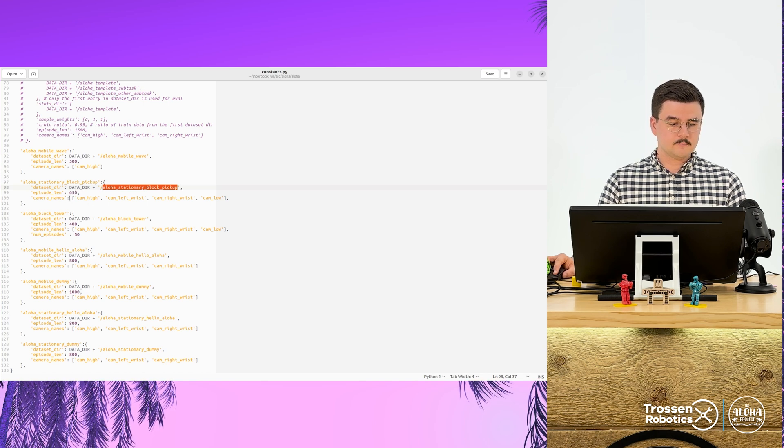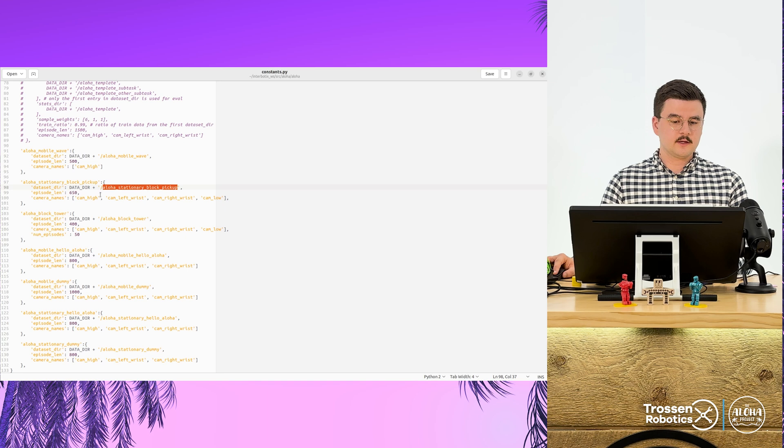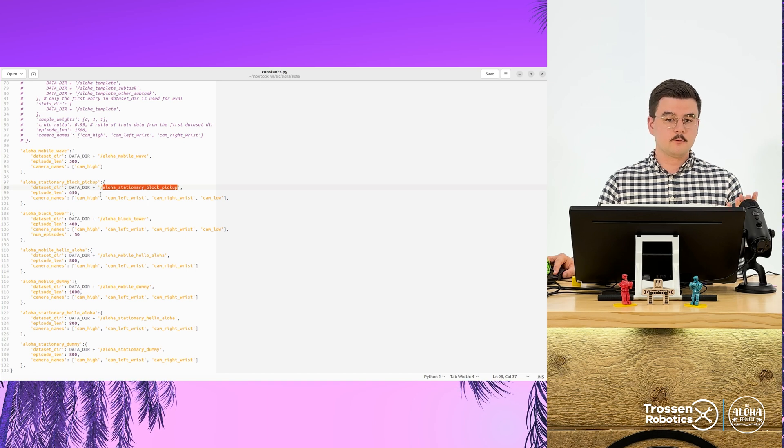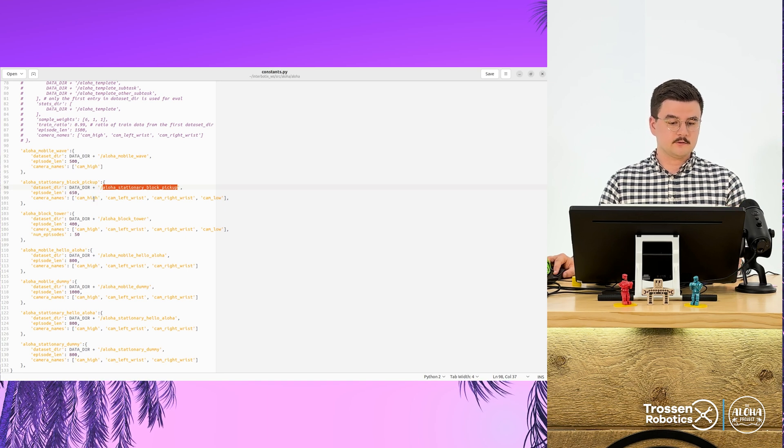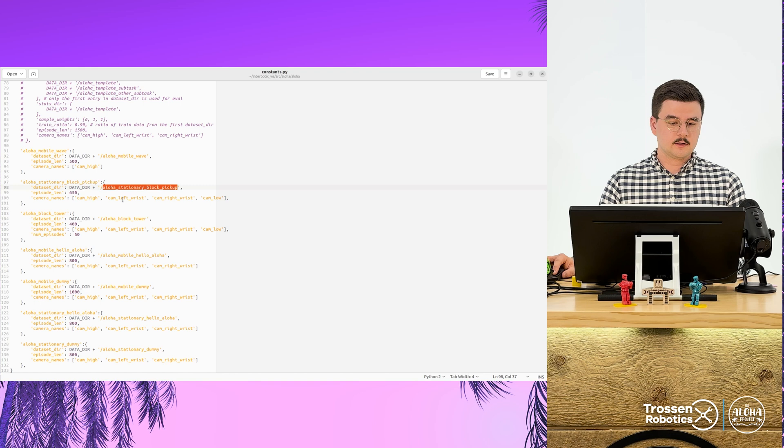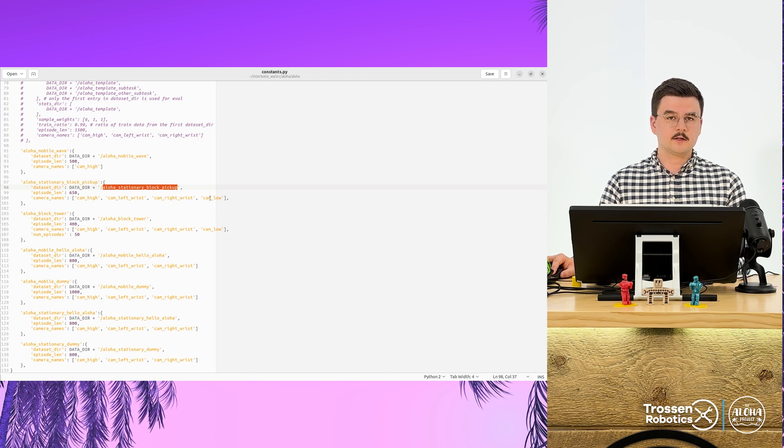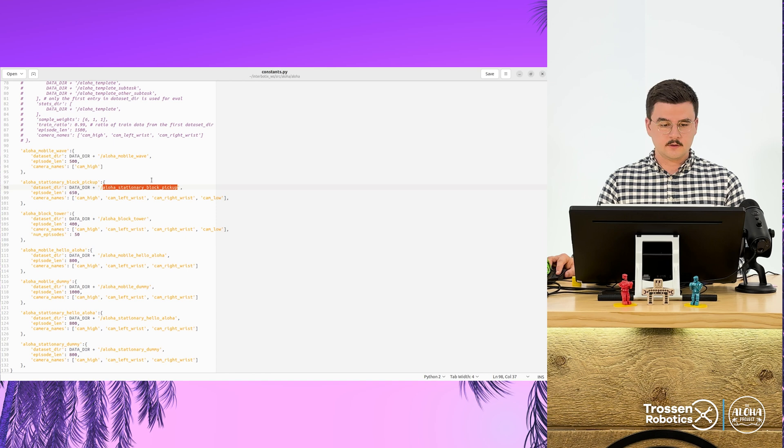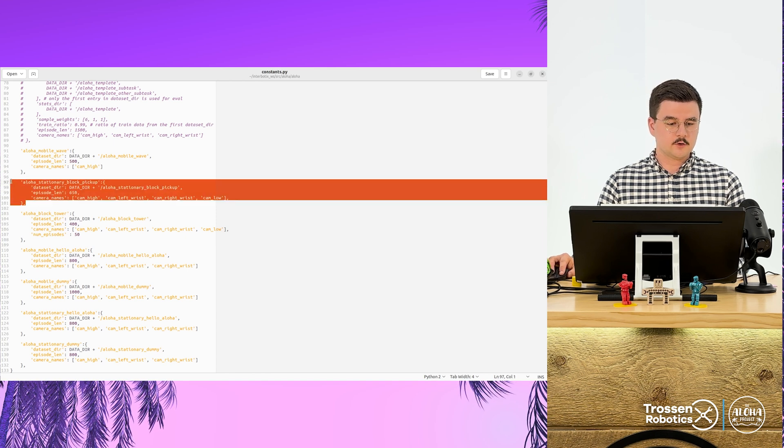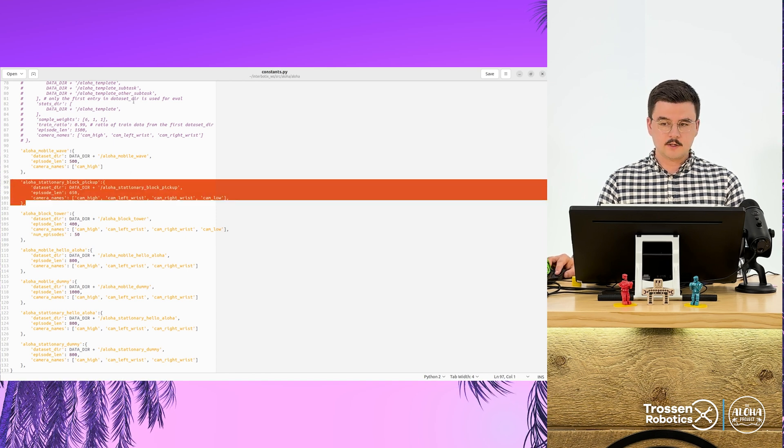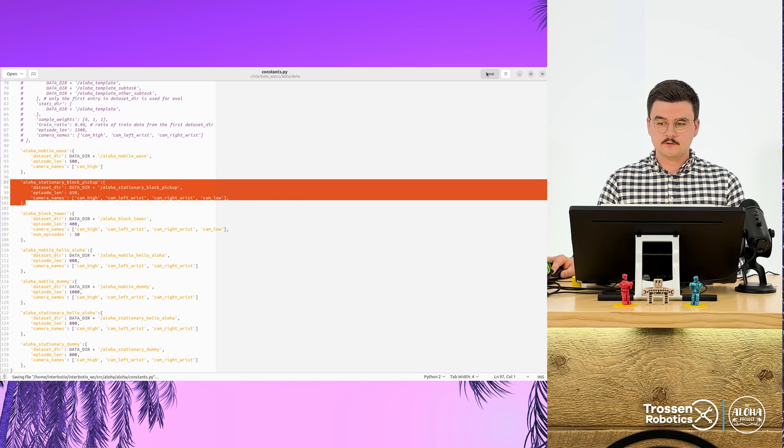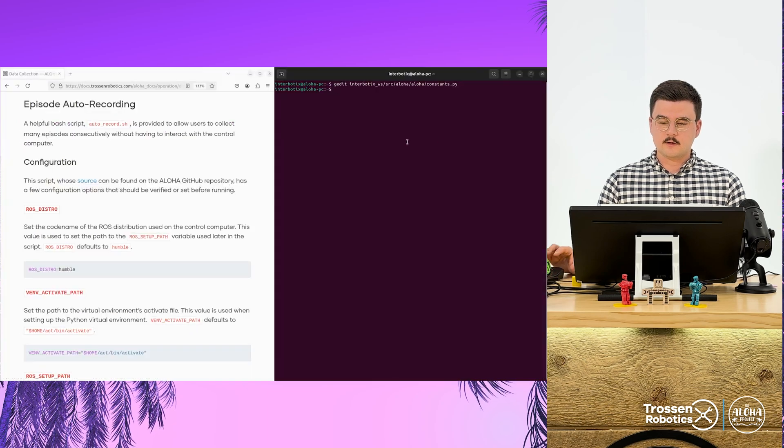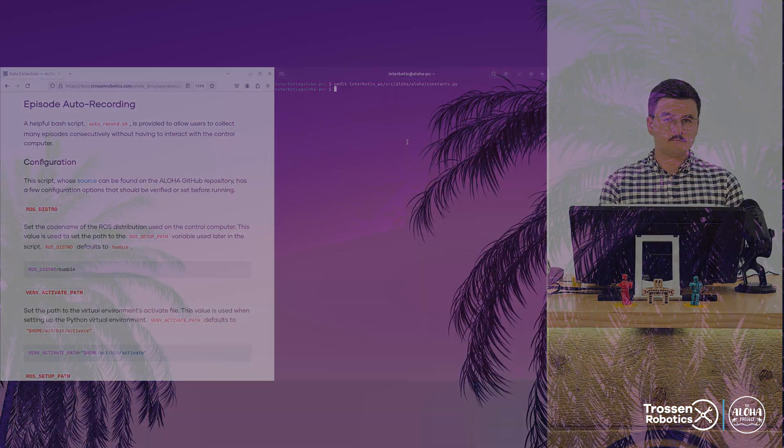And for camera names, because this is the aloha stationary, we'll be using all four of the cameras. So we have camera high, camera left wrist, camera right wrist, and camera low. So once you have your task created, configured, make sure to save it, and rebuild your workspace.